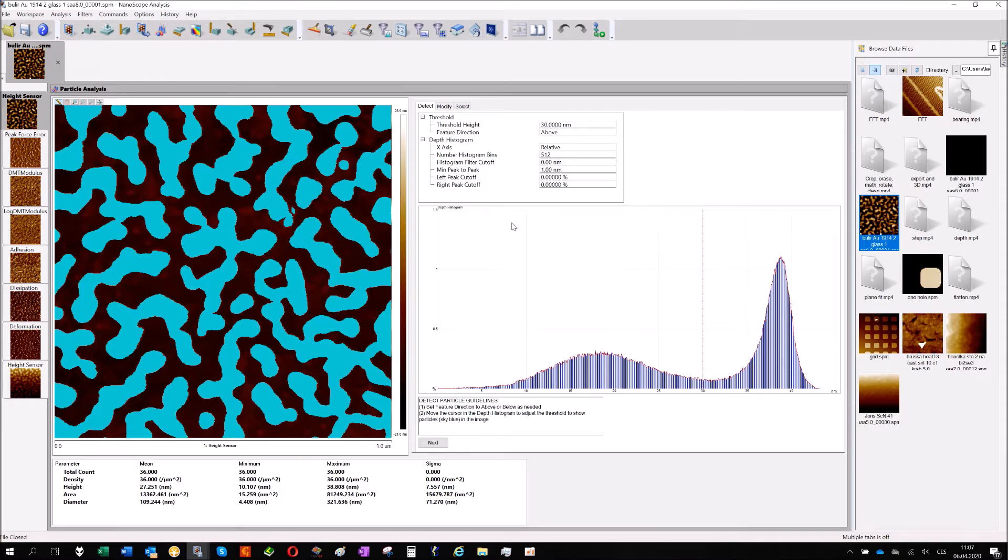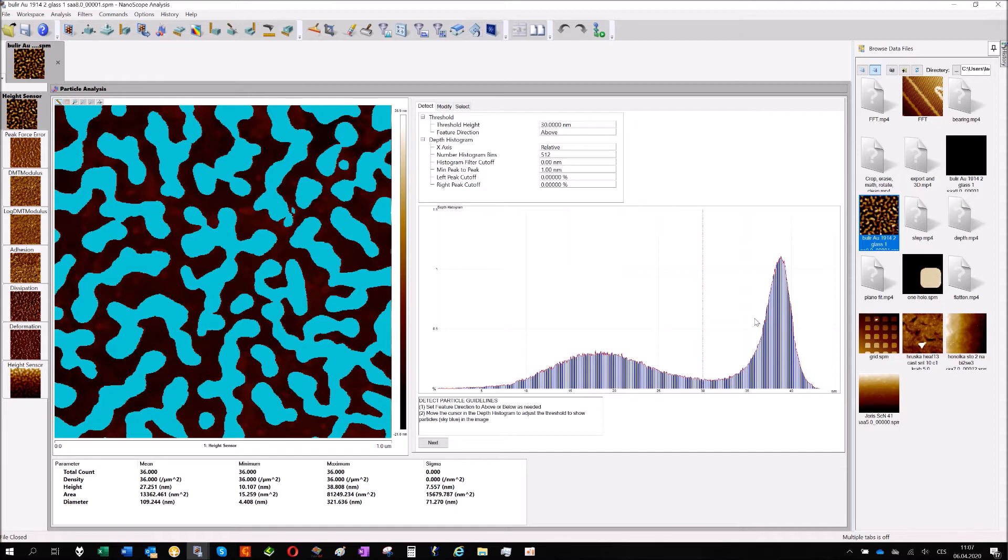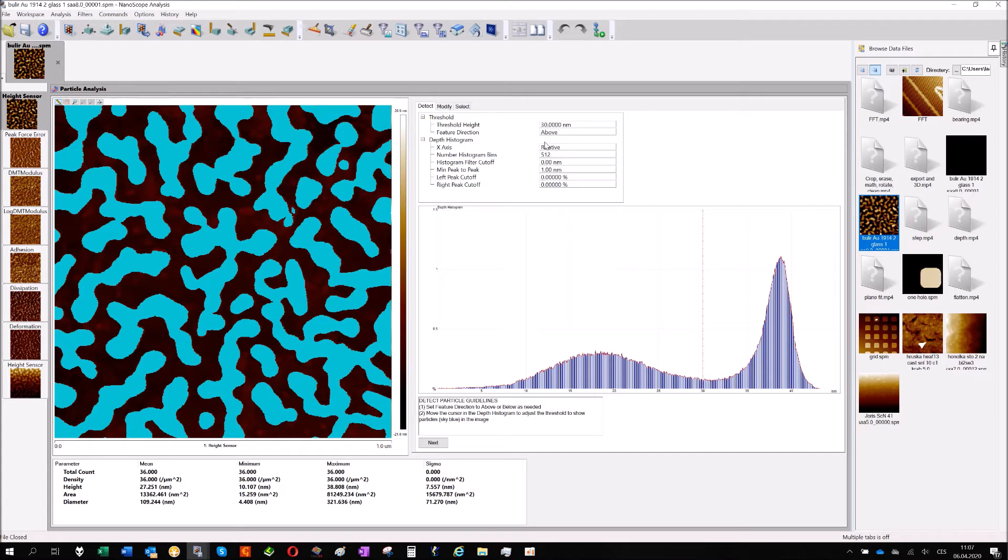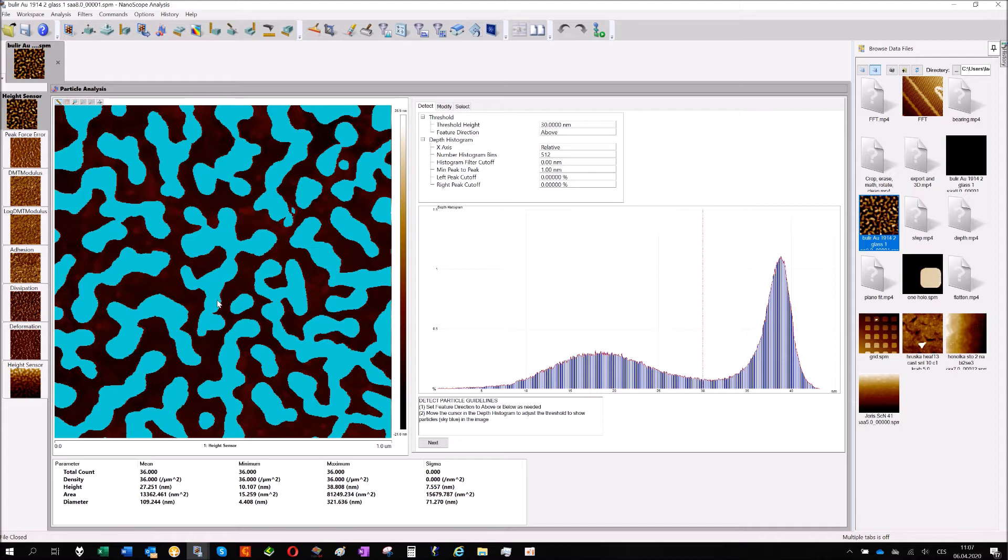The second option is using this histogram. You have a cursor here and you just move it left and right. All pixels which have higher position are marked as blue, so you can see a lot of features. It's a sample from a faculty from Czech Academy of Science with some small features. It's easy to do, just mark it.